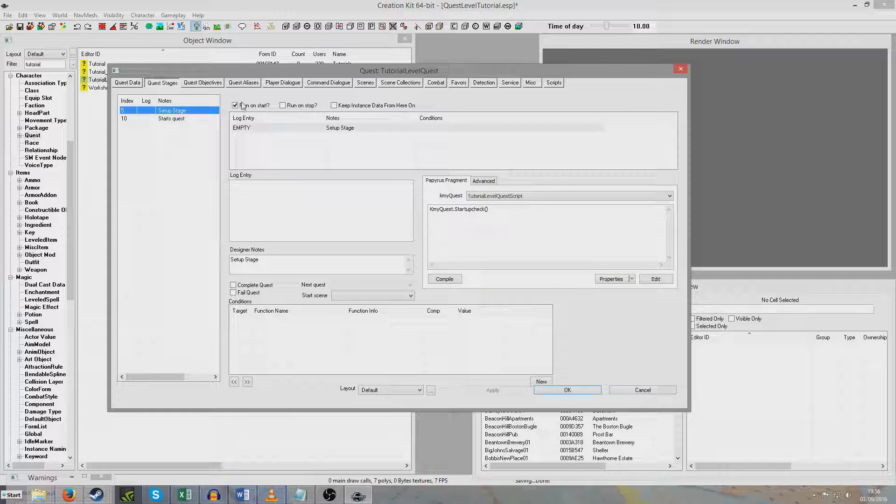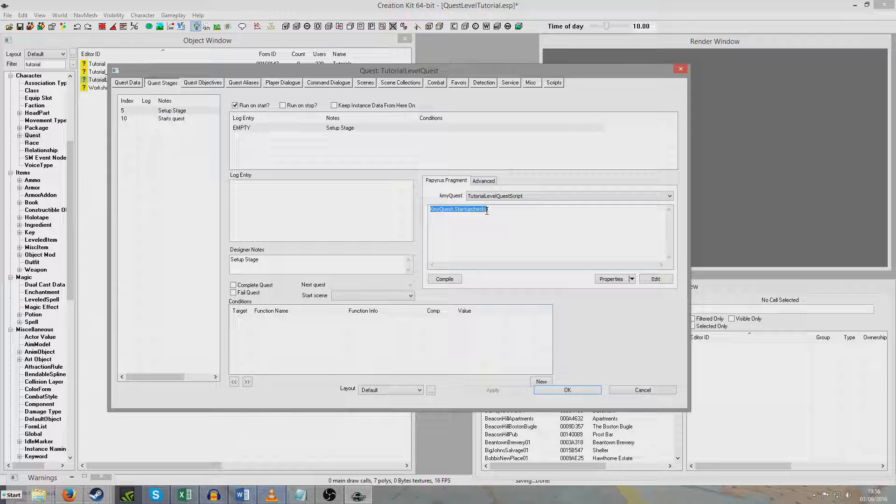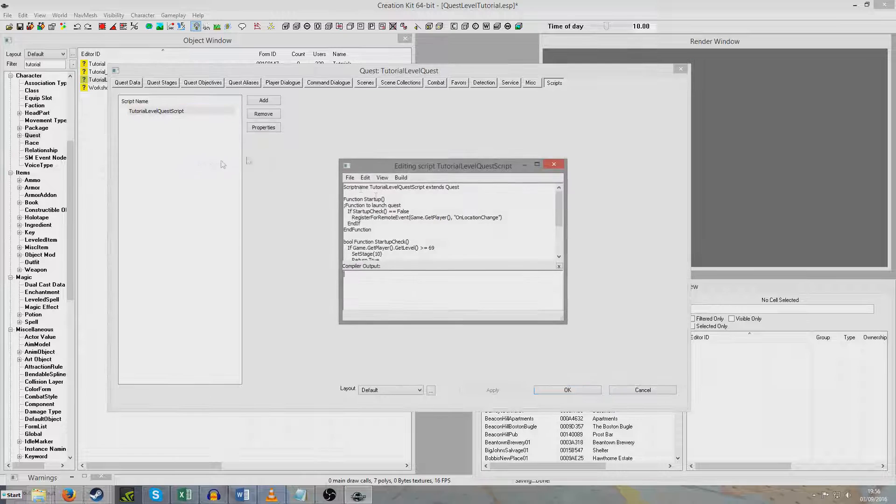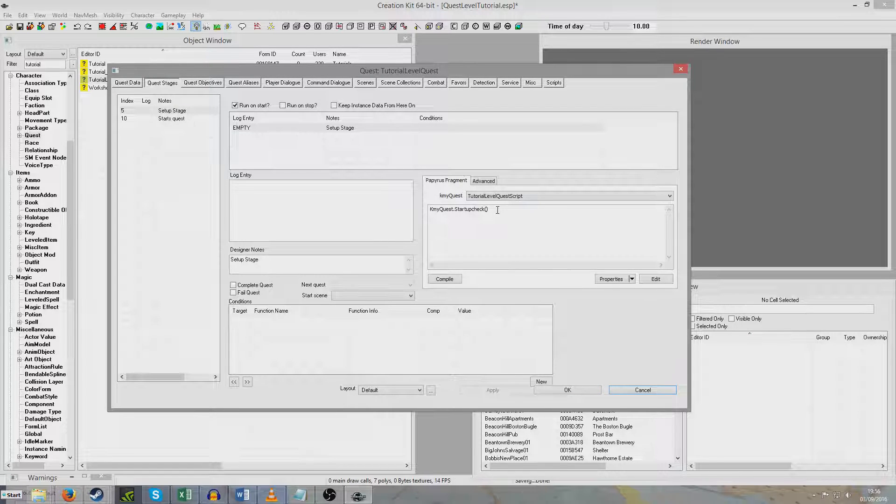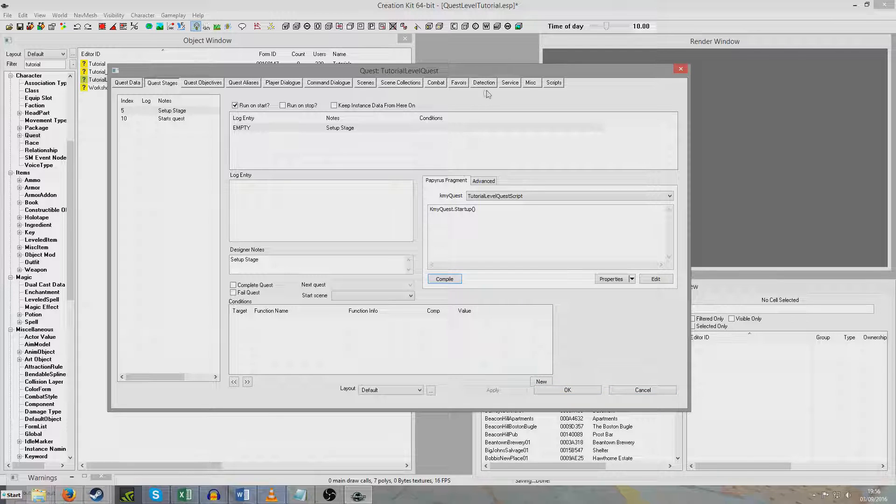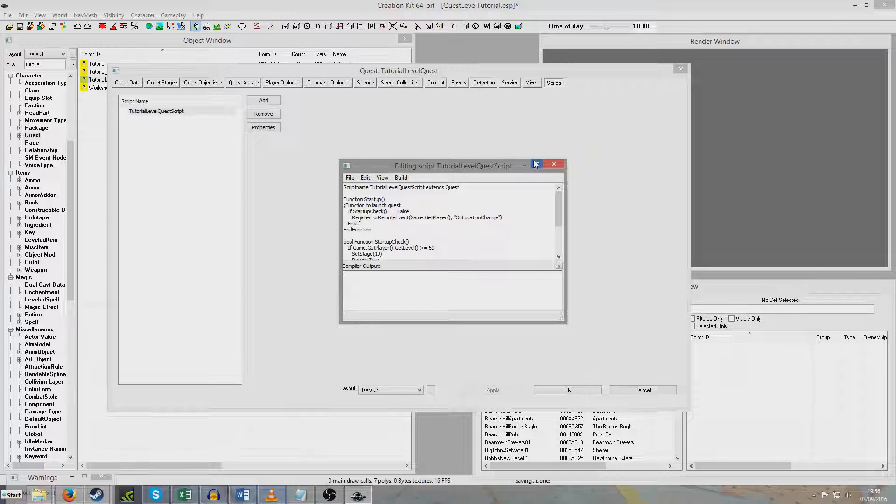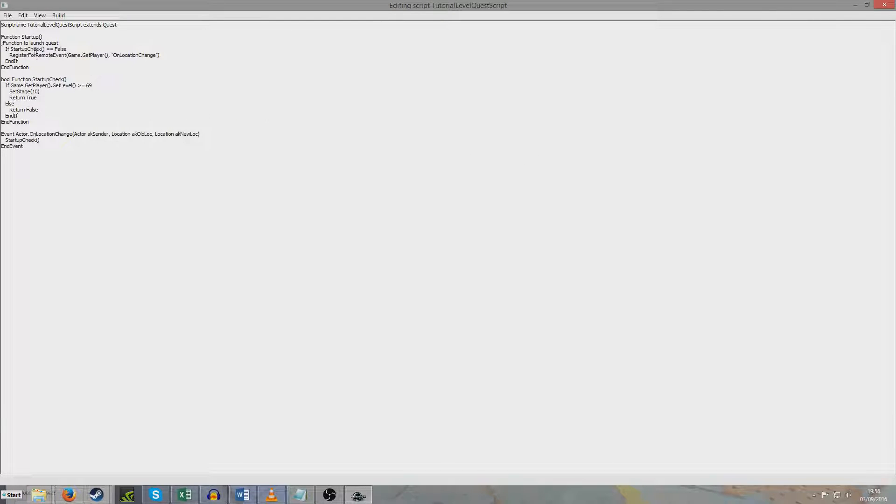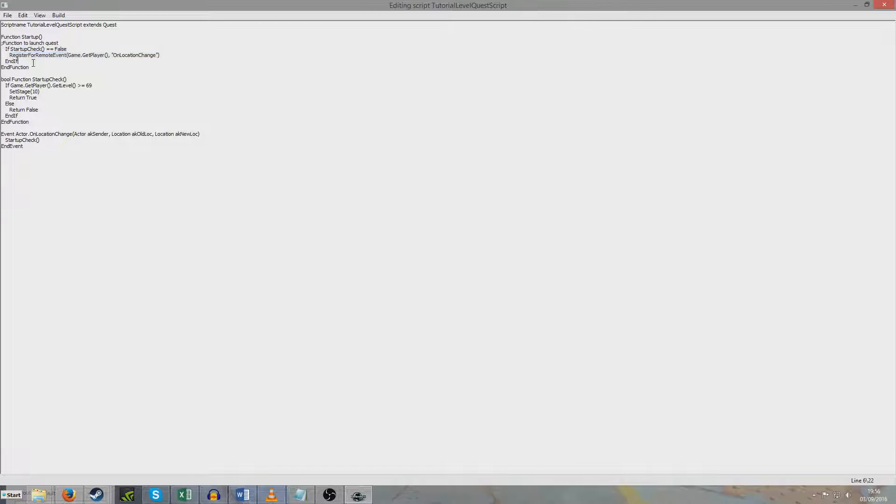So now what will happen is, stage 5 will immediately run as soon as the game loads. And we will then run the function StartupCheck. And if we travel over here, we can see that this, the function Startup... Bollocks. We should have just run Startup, not StartupCheck. Compile. And it's not seeing scripts. And so we just run the function Startup.